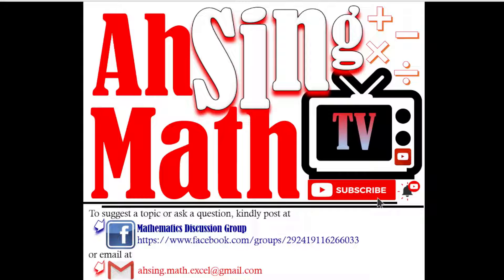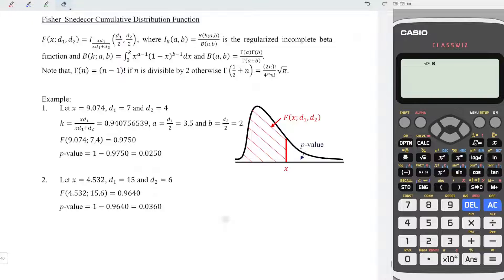Hi, this afternoon, you are now watching AsyncMath TV. Today, I would like to share how to obtain the p-value of Fisher's F-distribution function.